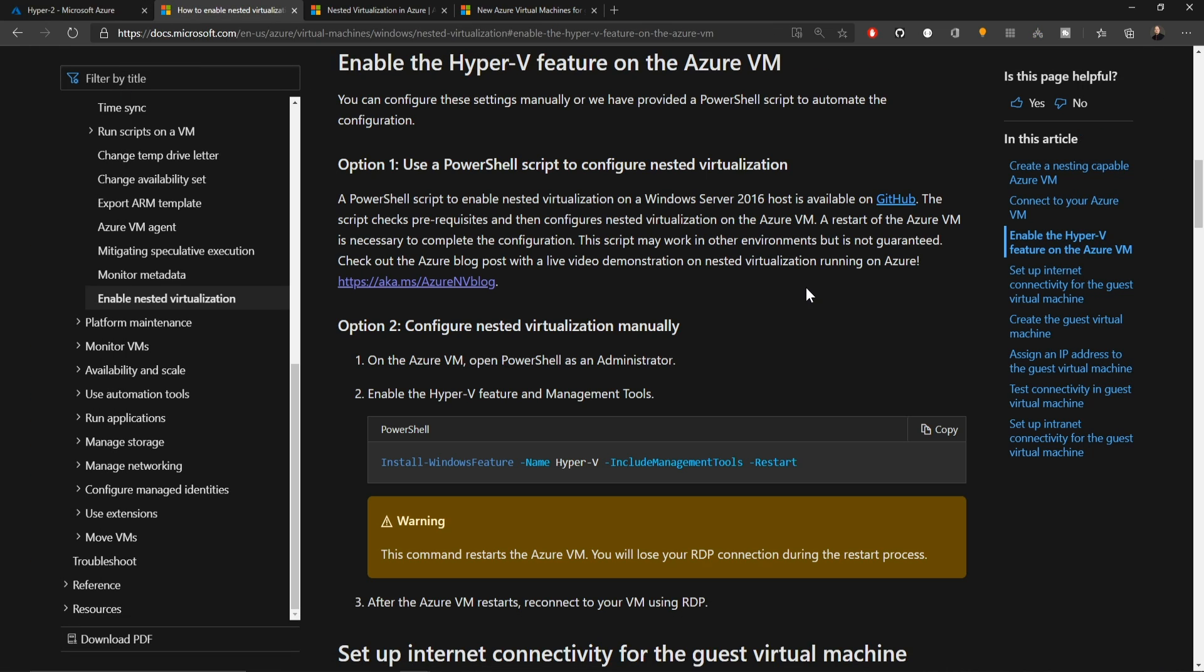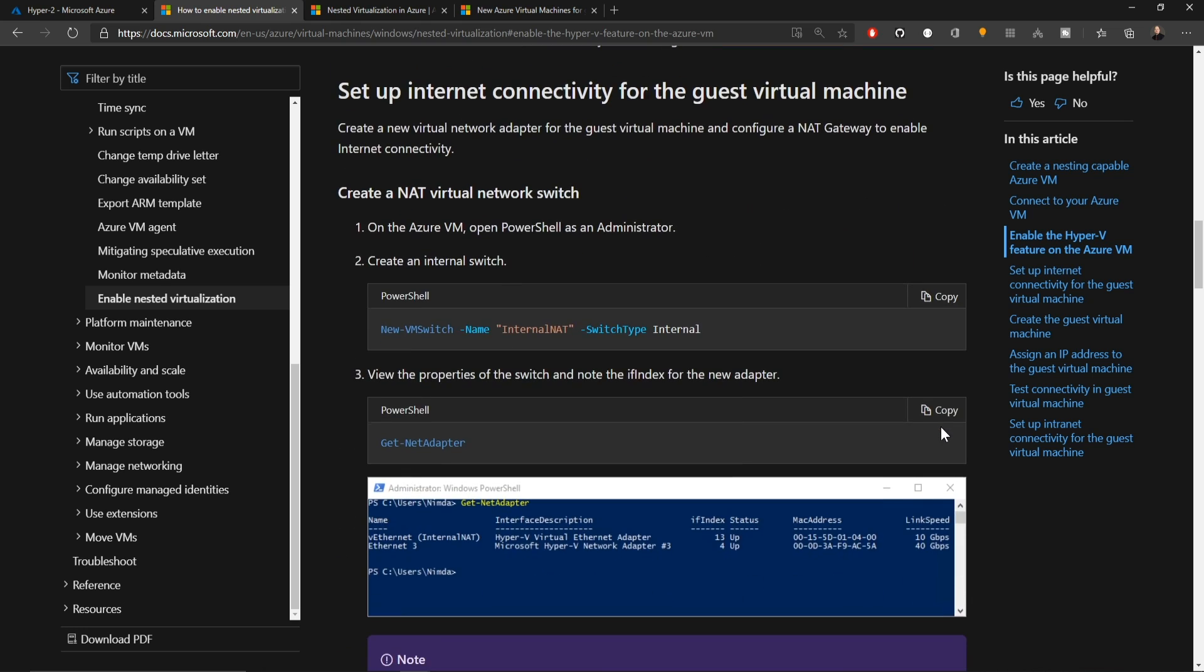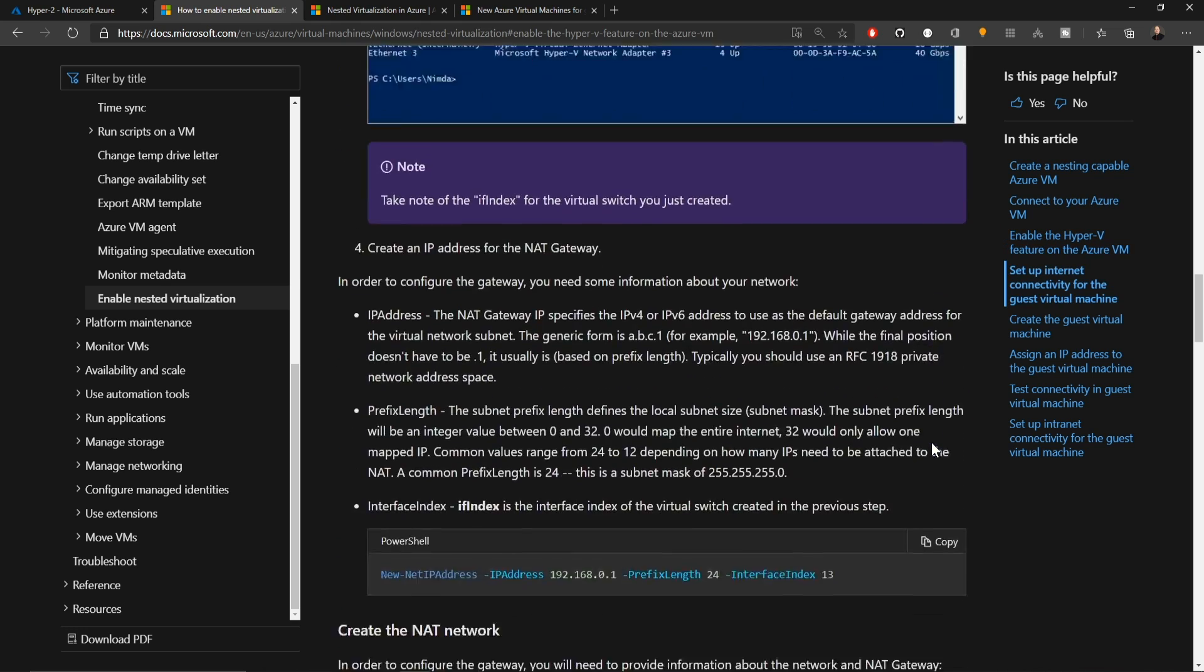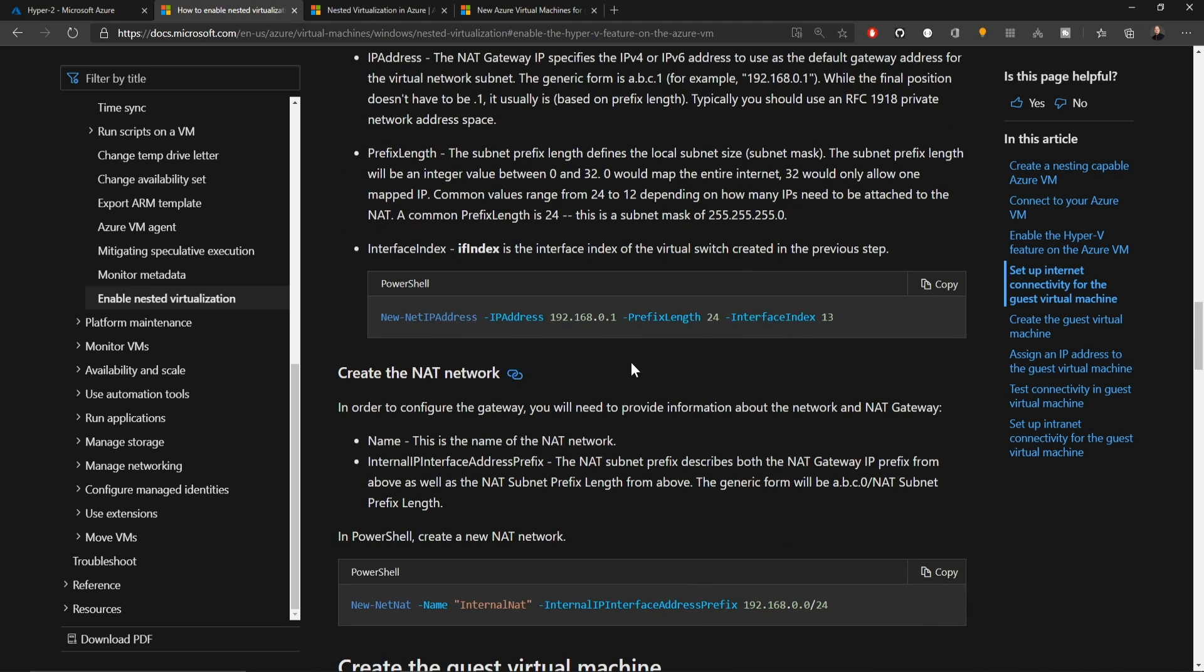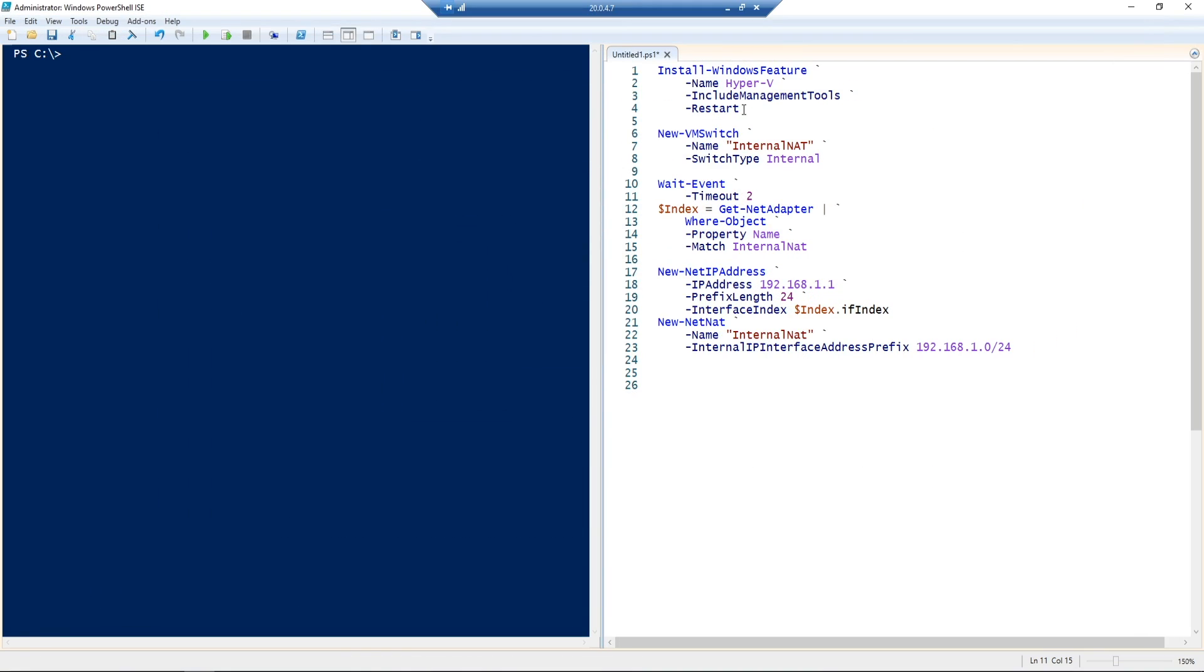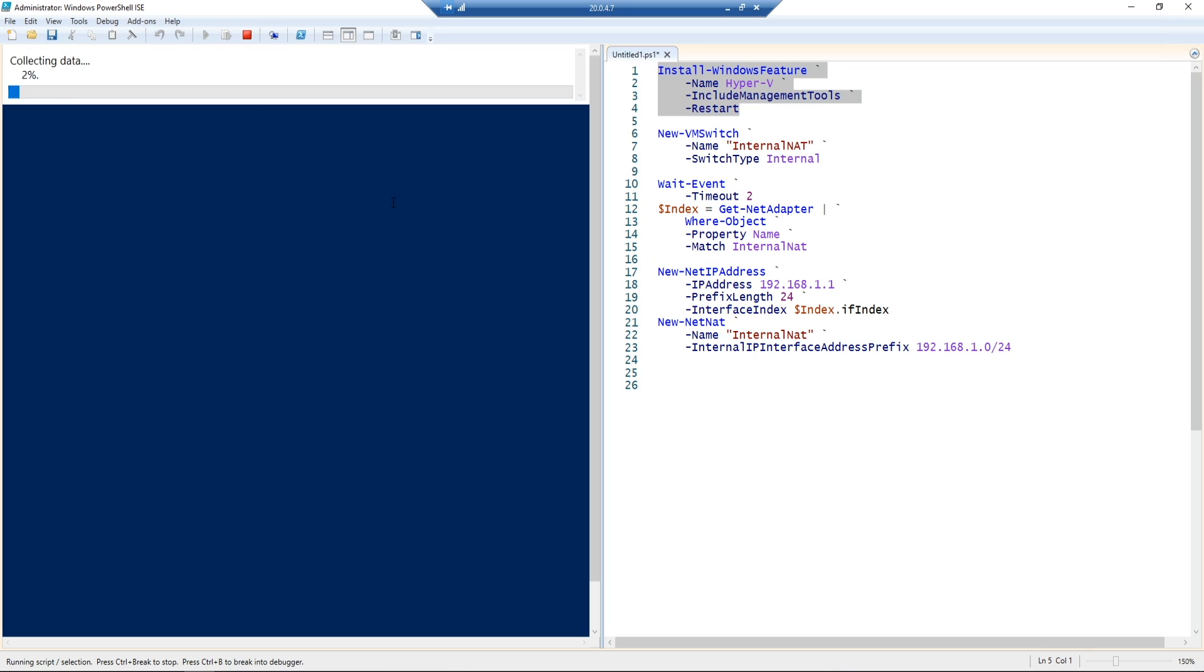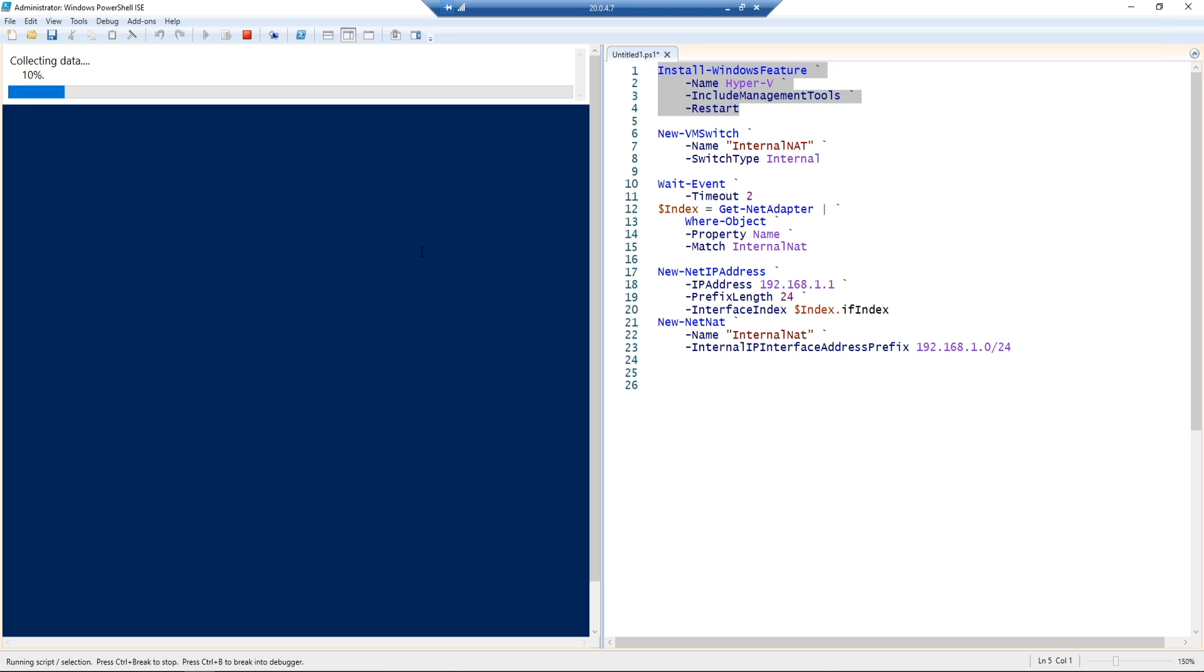Back in the Azure Docs, here we have all of the commands that are necessary to get all of this up and running. I'll just copy each one of these code blocks from this entire page into my PowerShell. So the very first command here that we're going to run is to install the Hyper-V feature and then we're going to reboot our system.